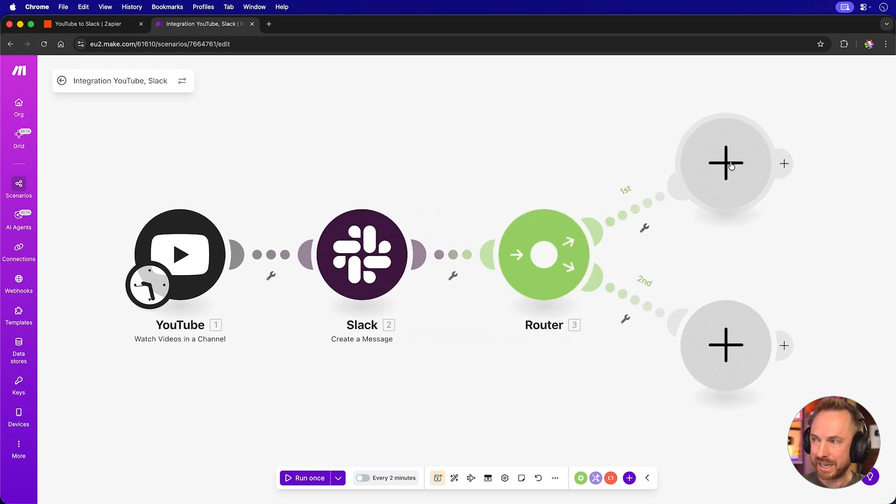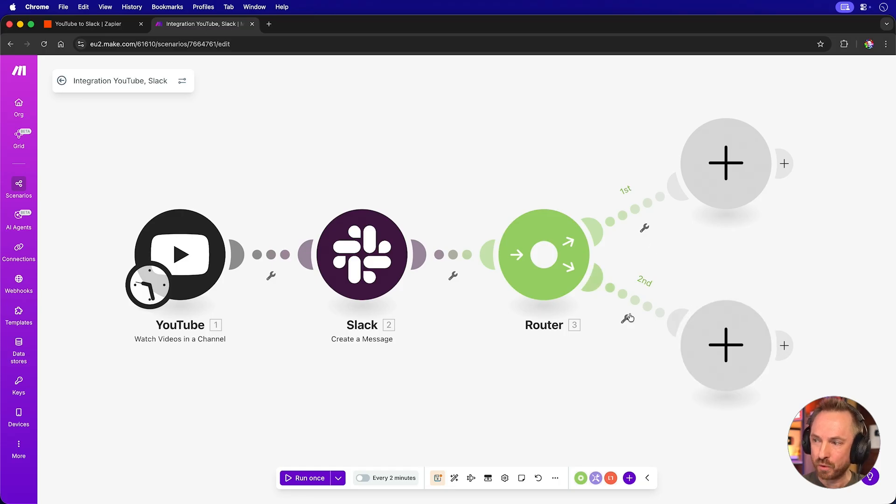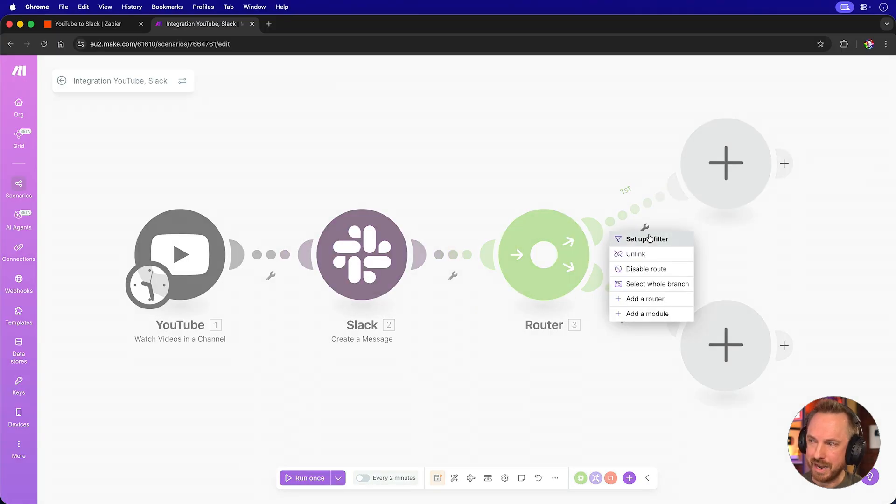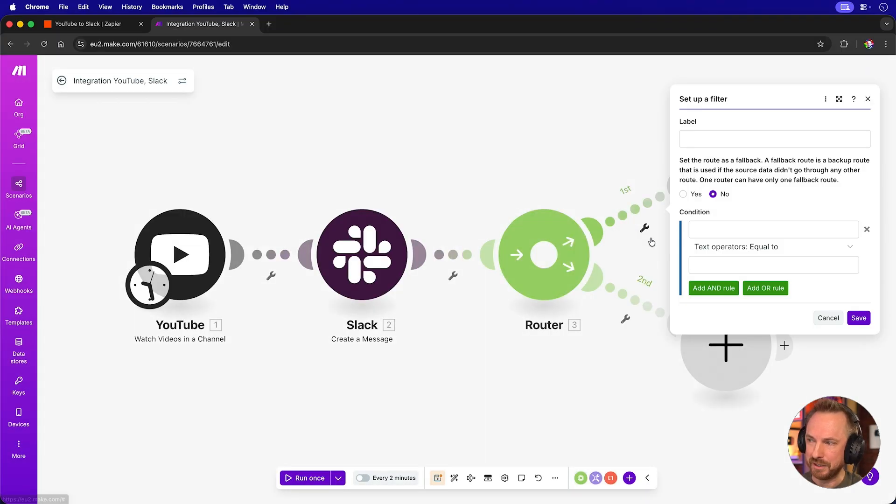way you can route data and alter your workflows to do multiple things in one simple scenario. For instance, a router can take you off in two different directions, and we can set rules here as to which direction we go. So let's add in some rules. I'll click the spanner on the first line here and set up a filter.